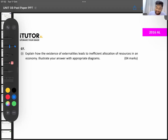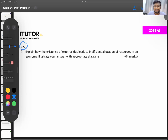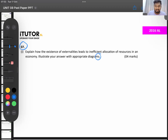The 2016 A-level paper, question number seven: explain how the existence of externalities leads to inefficient allocation of resources in an economy, and illustrate your answer with appropriate diagrams. They are not being specific on which one to draw, so you have to draw all four.